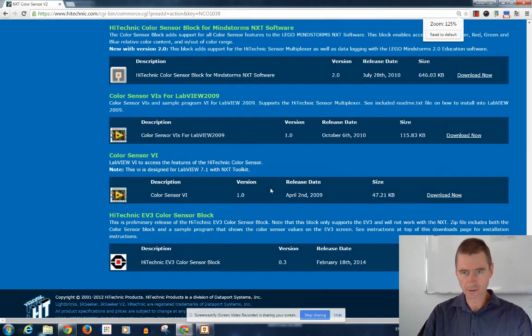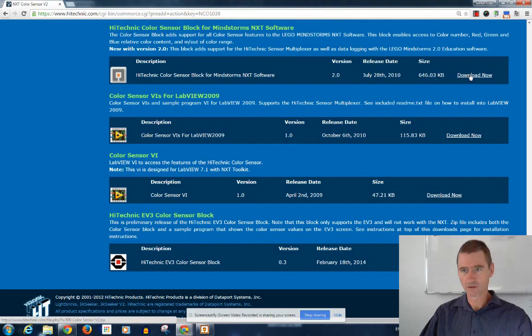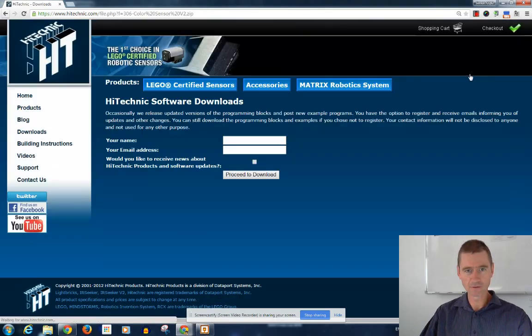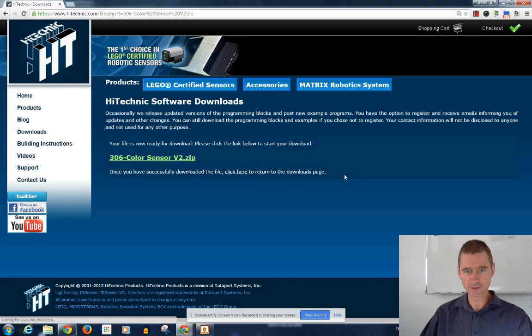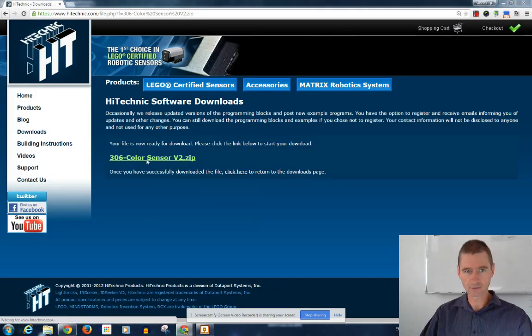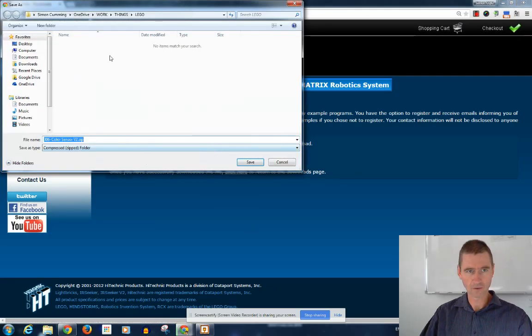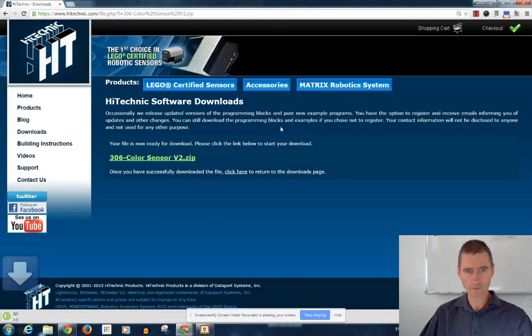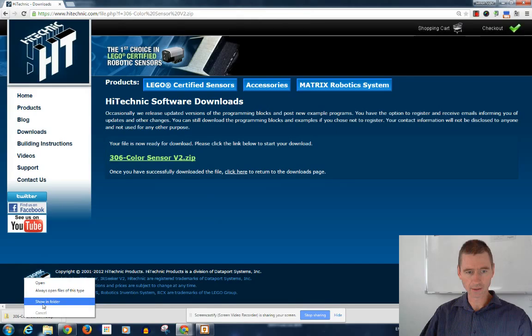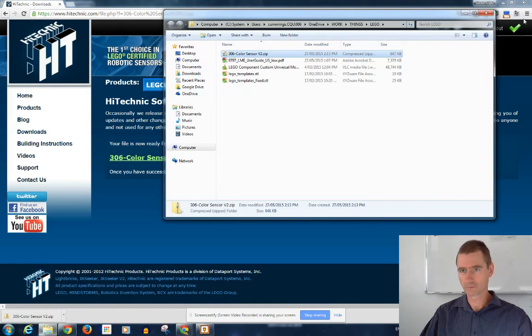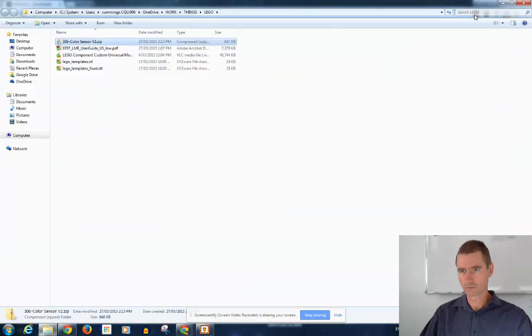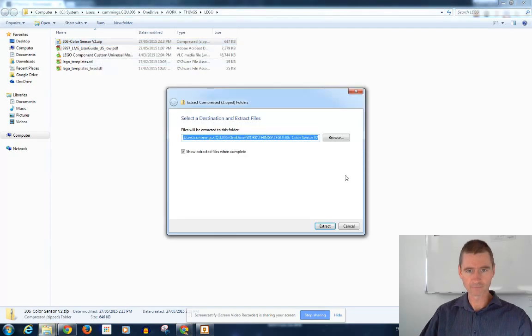Here's the Hitechnik color sensor block for Mindstorms NXT. So we'll just download that one first. You don't have to put your email in here, you can just proceed to download. Click on the link, and I'll put this into my Lego folder. And I'll just show in the folder.